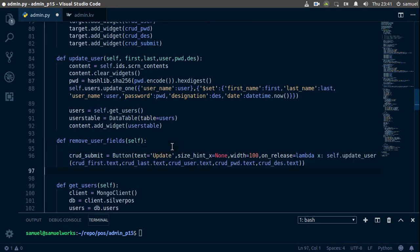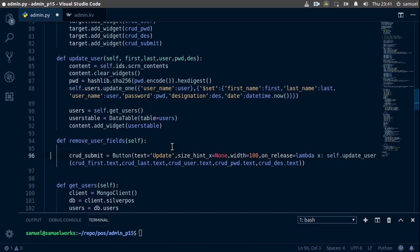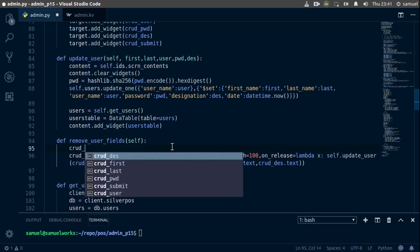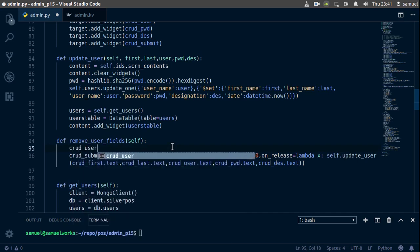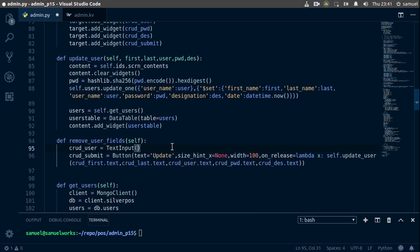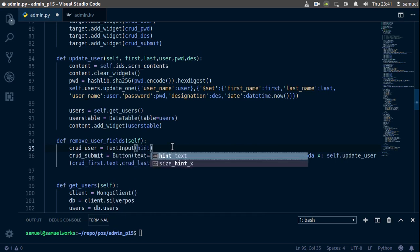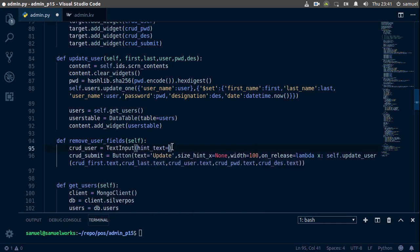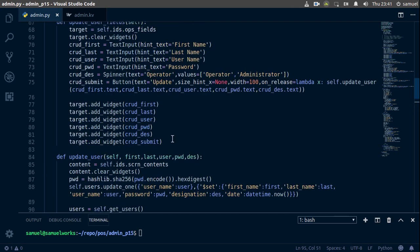We also need a text input for our username, so here we're going to call this one crud_user equal to a text input with hint_text equal to 'User Name'. Control S to save this.